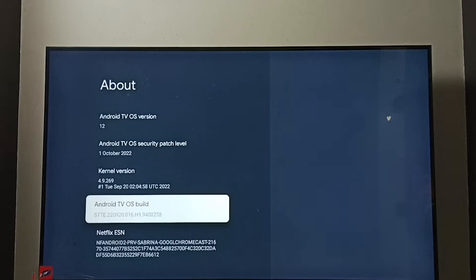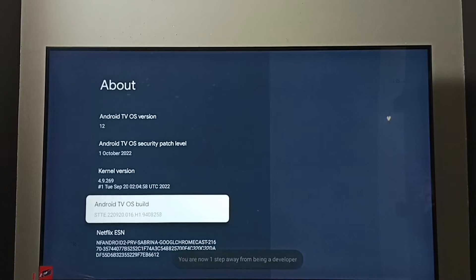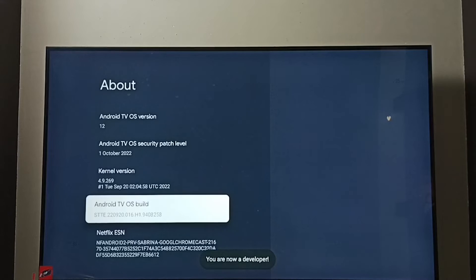Then press OK button on the remote 7 times: 1, 2, 3, 4, 5, 6, 7. You can see the message 'you are now a developer'.